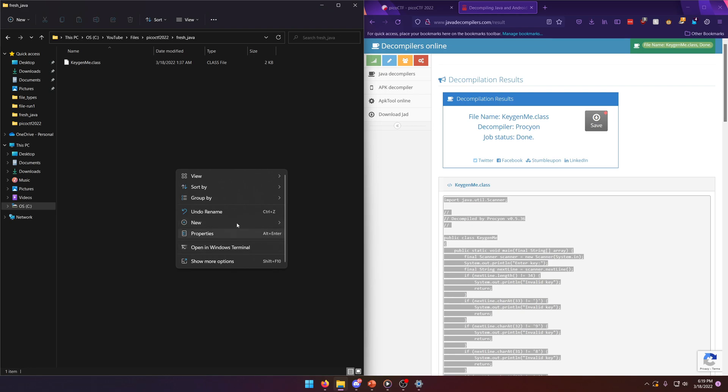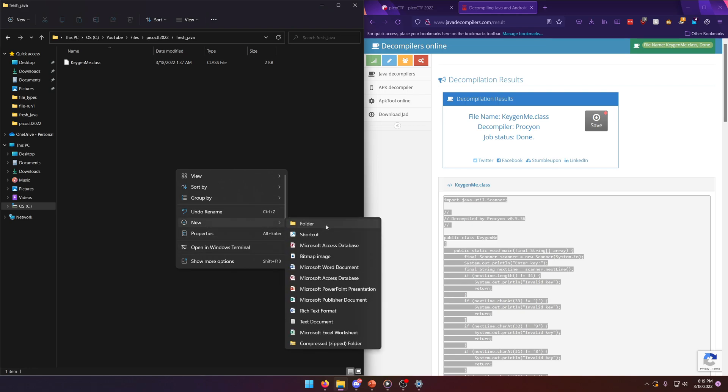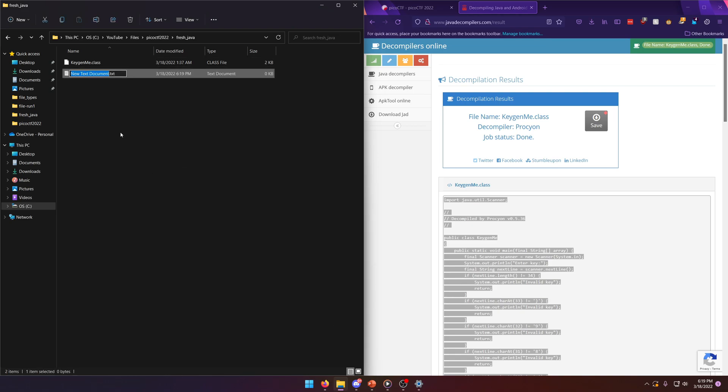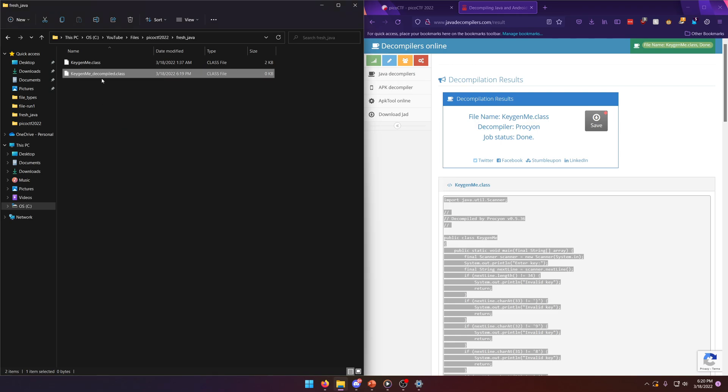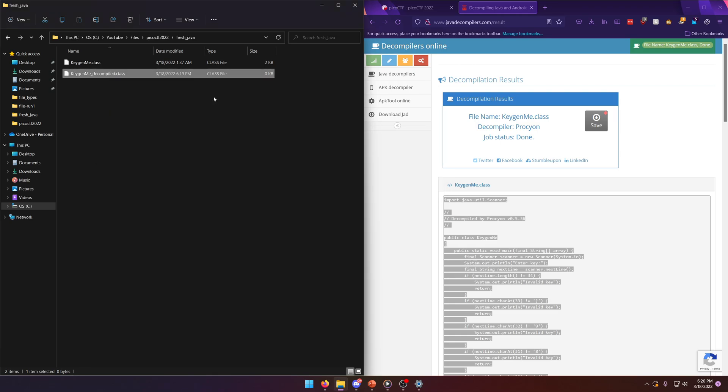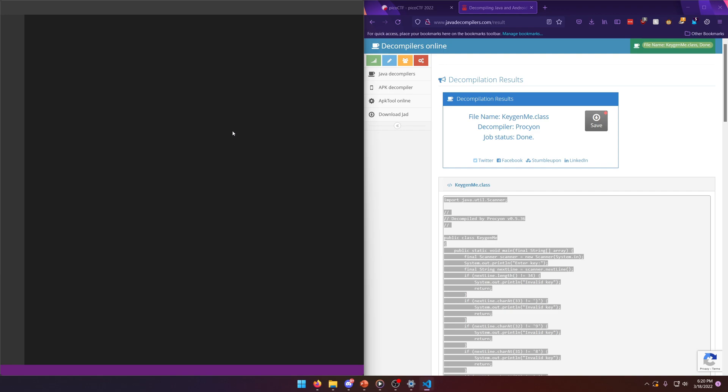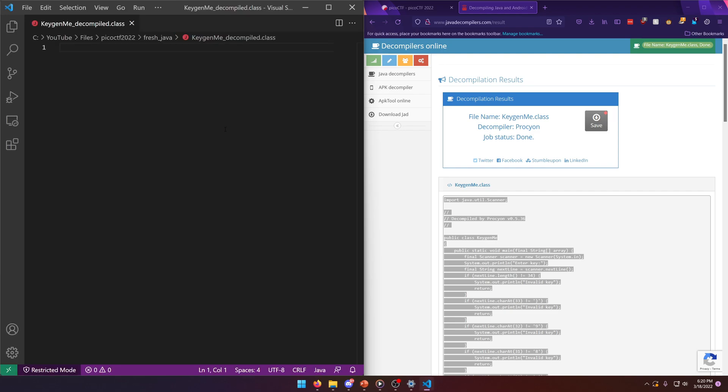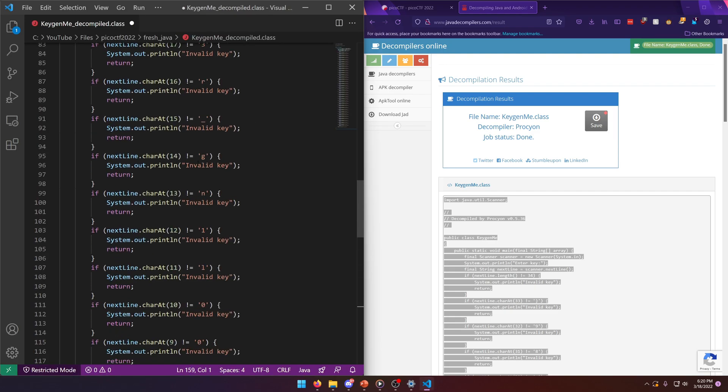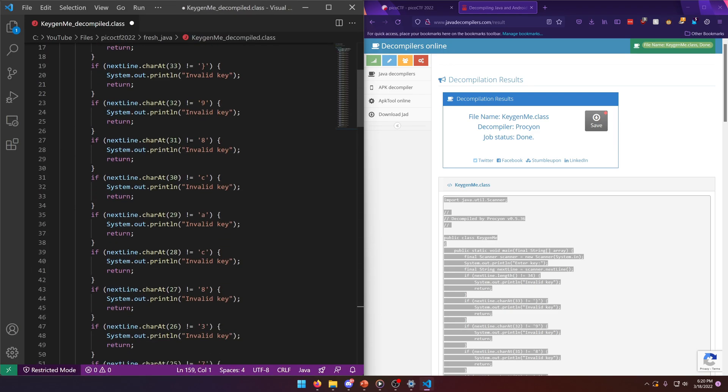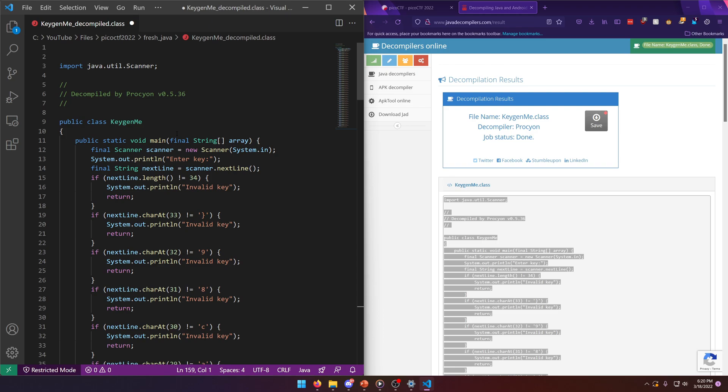And we'll make a new text document and we'll call this keygenme_dec, or yeah, decompile. And we'll just call it .class as well. Just to keep consistency. We'll open with Visual Studio code. We'll paste it in and scroll to the top. Okay.